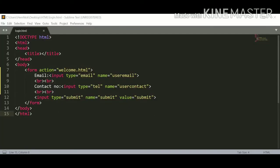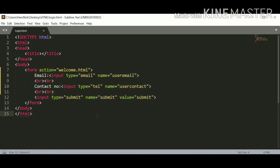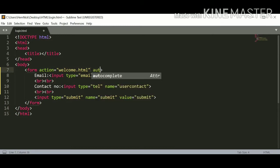Let's see how it works. Here I have login.html page where we have a form where we are going to apply autocomplete attribute. Here I am going to apply autocomplete attribute.